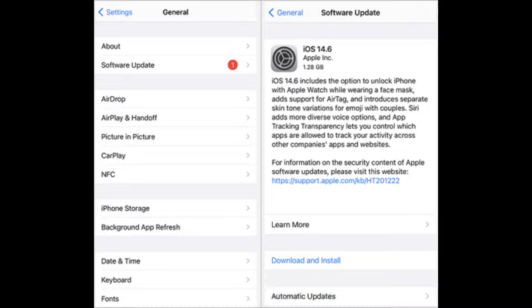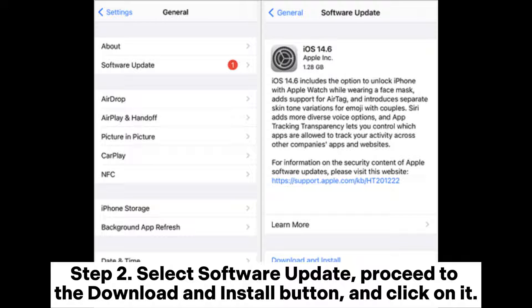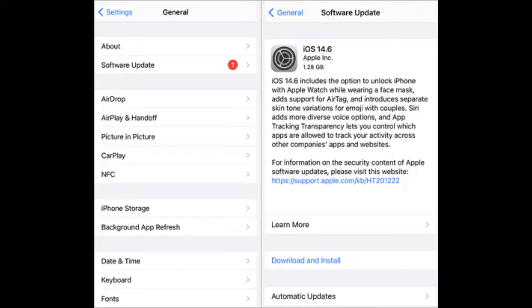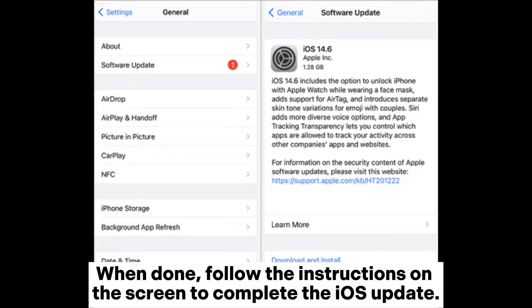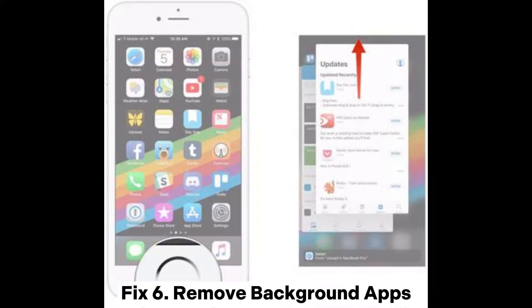Fix 5: Update the iOS system. Step 1: Click on General from the Settings page. Step 2: Select Software Update, proceed to the Download and Install button and click on it. When done, follow the instructions on the screen to complete the iOS update. All the data on your phone will be erased, so create a backup beforehand.